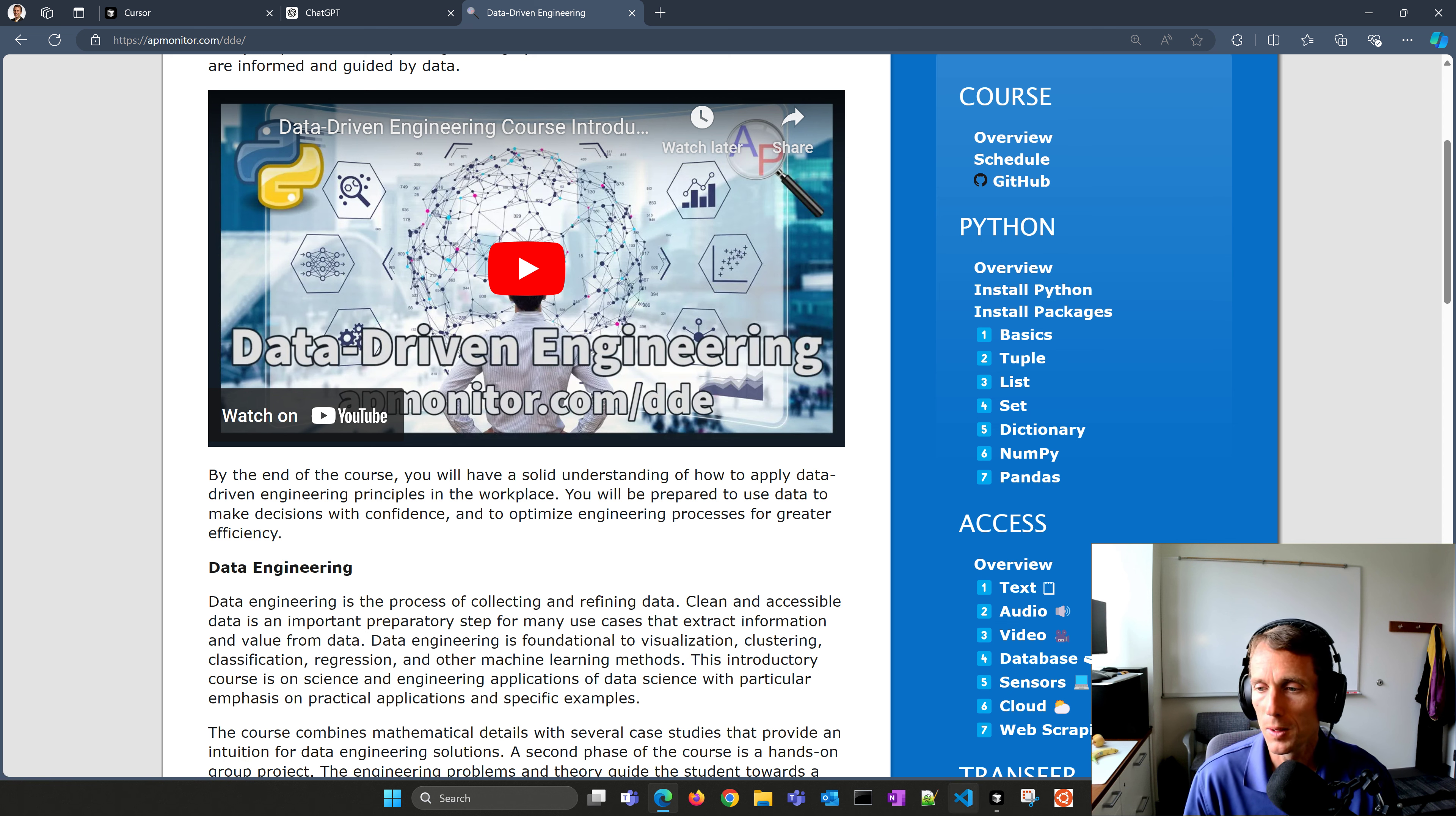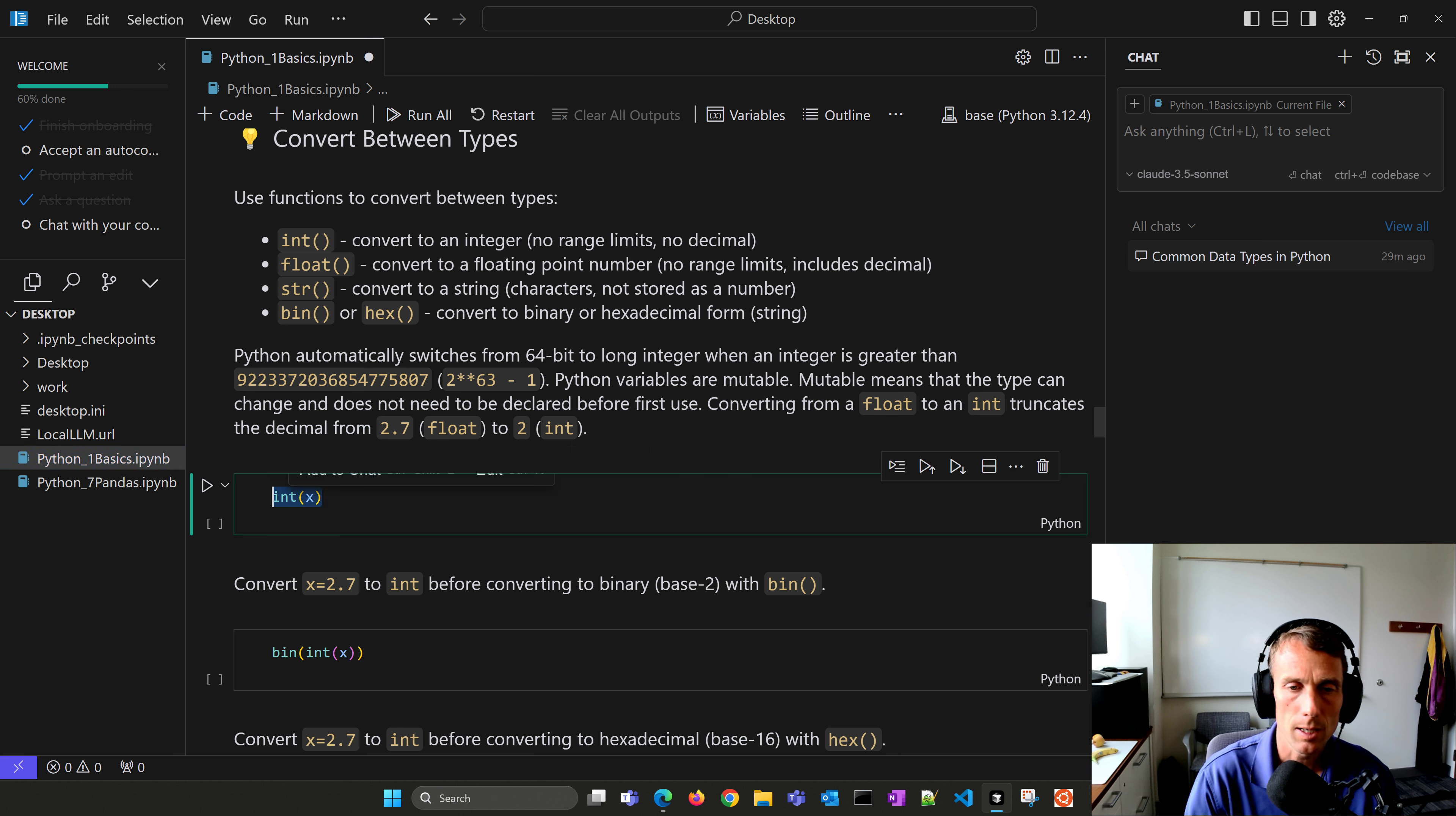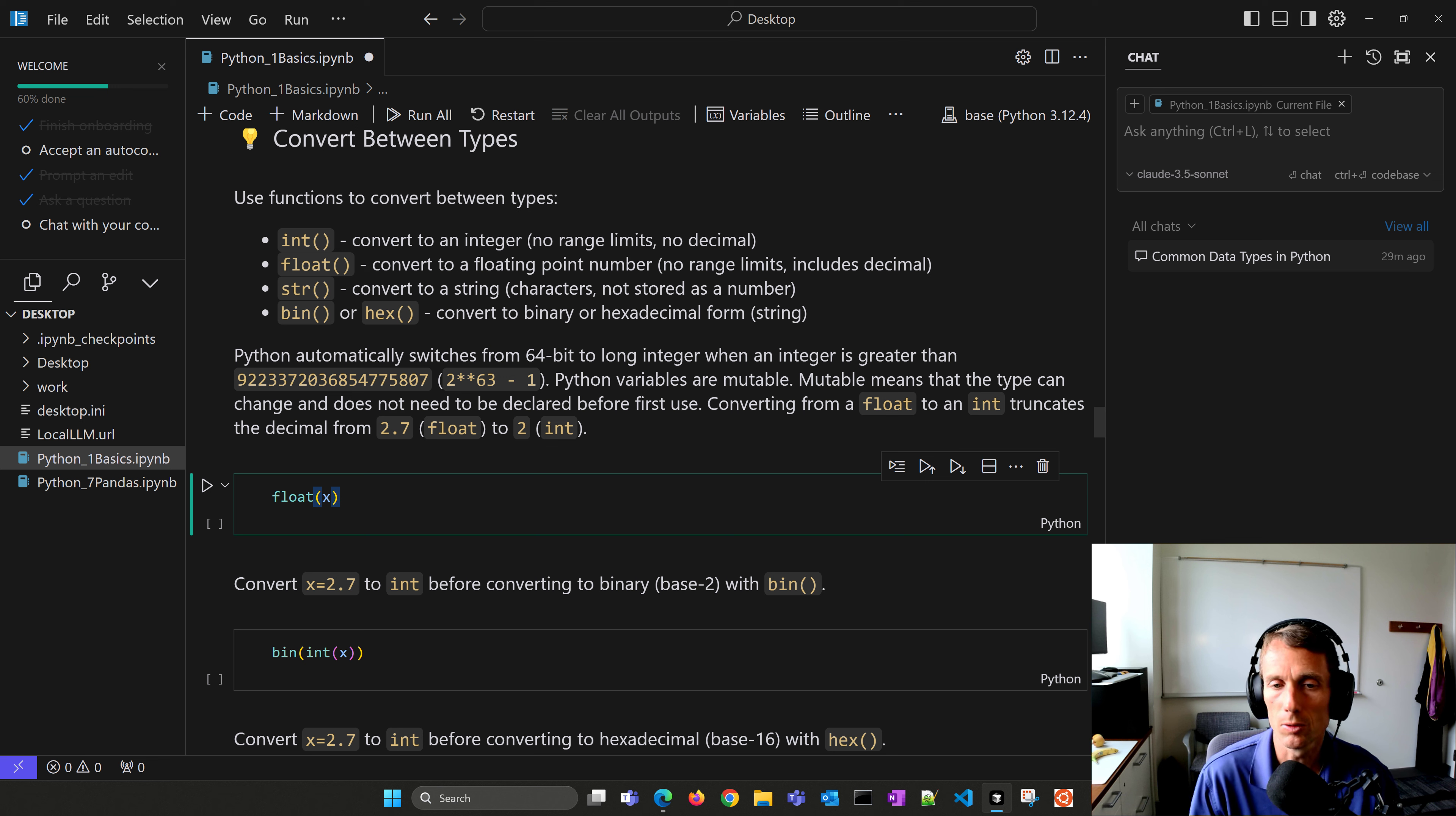So if I open this up, I have my Jupyter notebook set. I'm using a base install of Python that's already on my machine, and it talks about converting between different data types. I can highlight this, and then if I do Control-K or Command-K, I can say something like convert this to a float. If I hit Enter, it's using Claude 3.5, and it shows do I want to accept this change. I click Control-Enter to convert it to a float. Very easy to use.